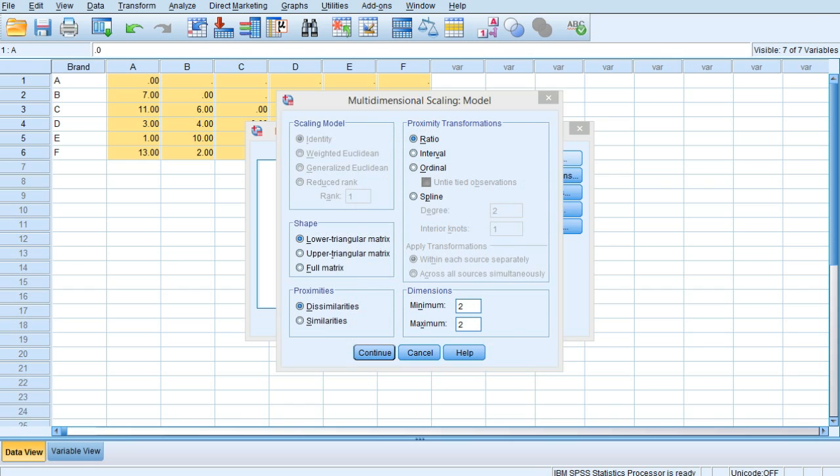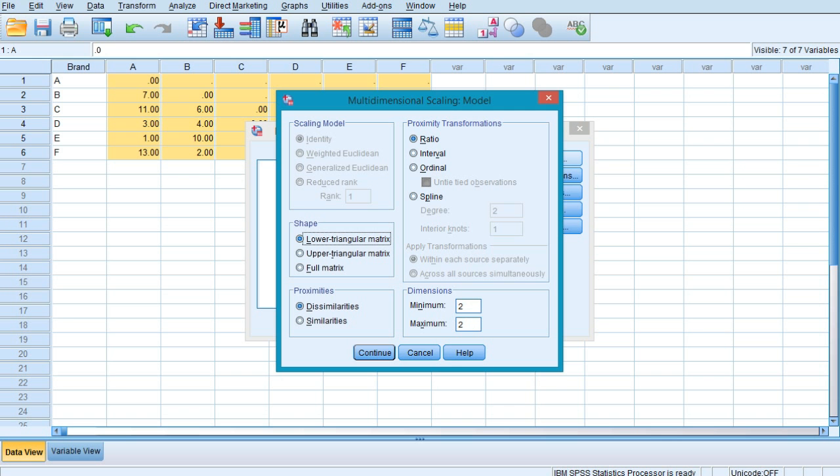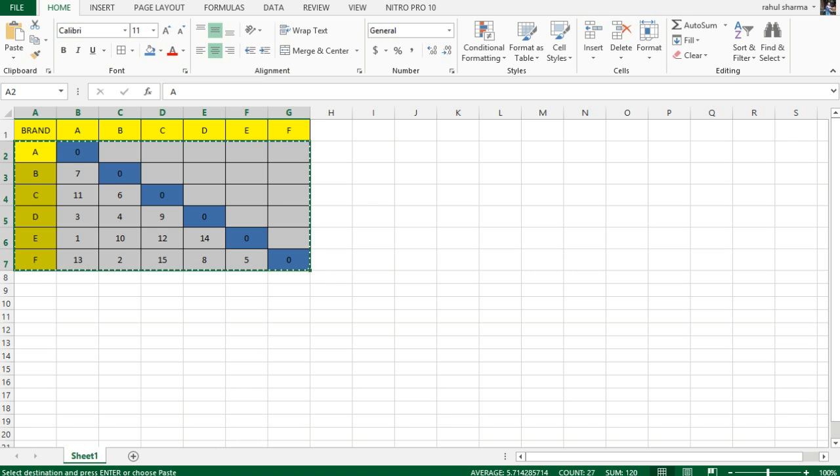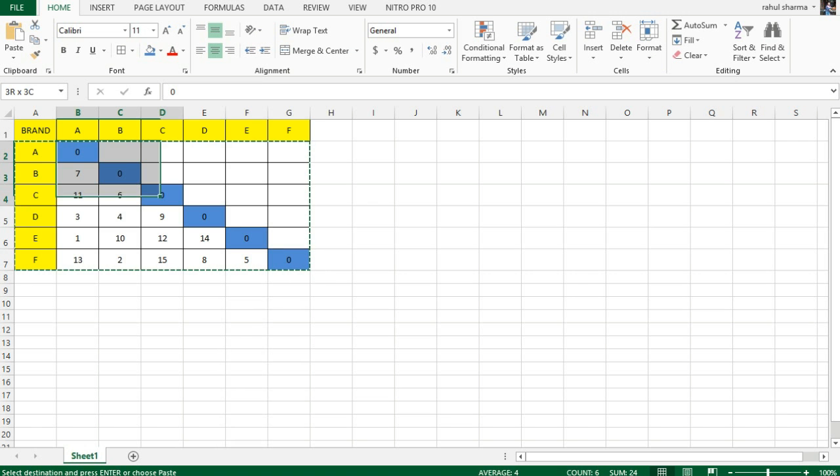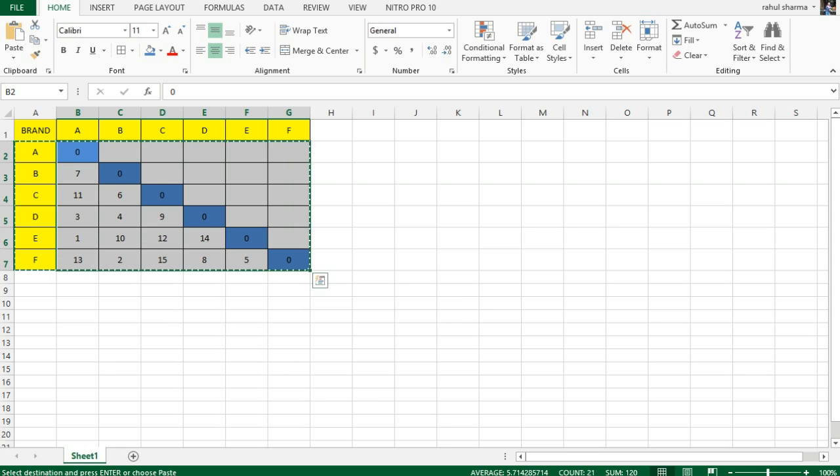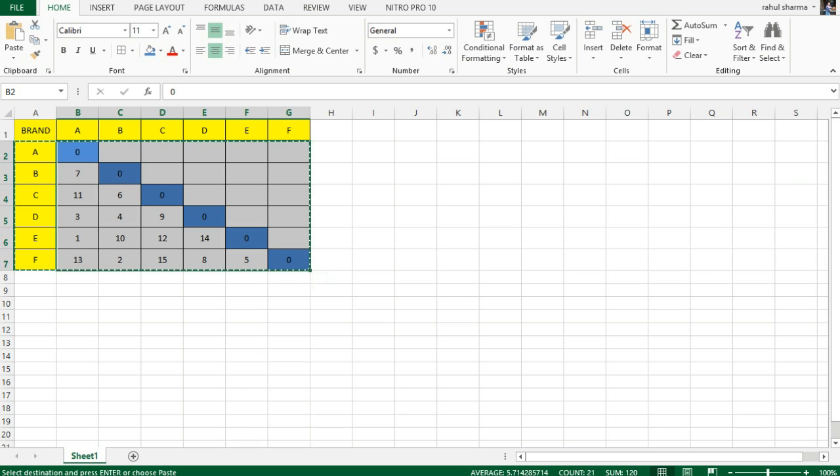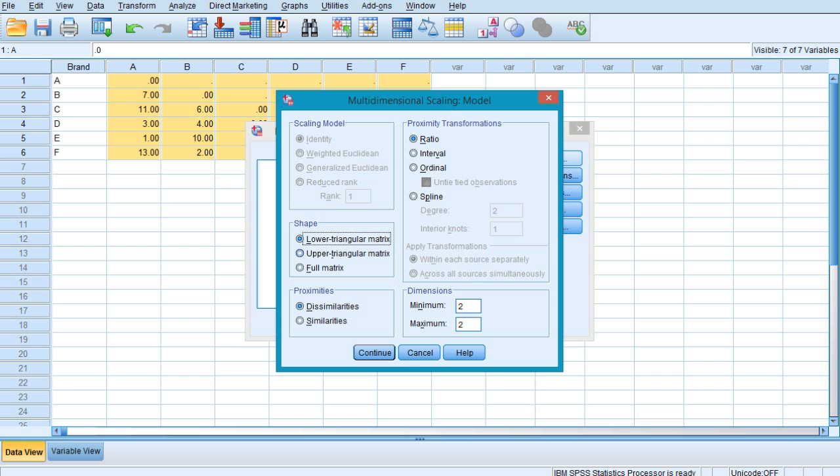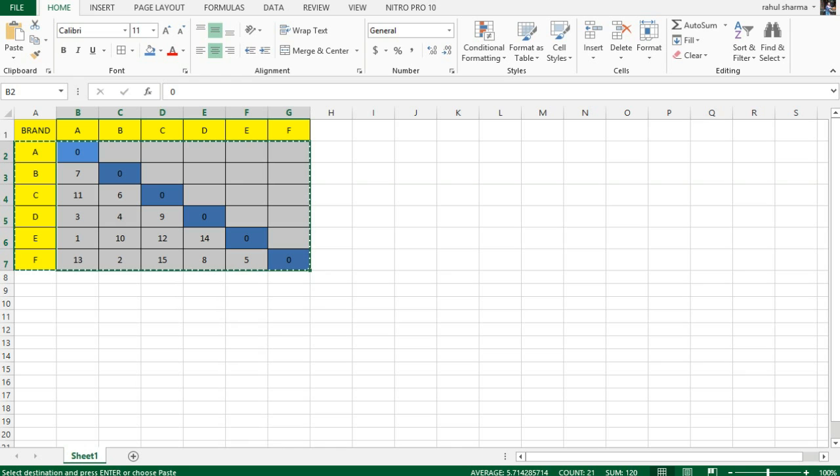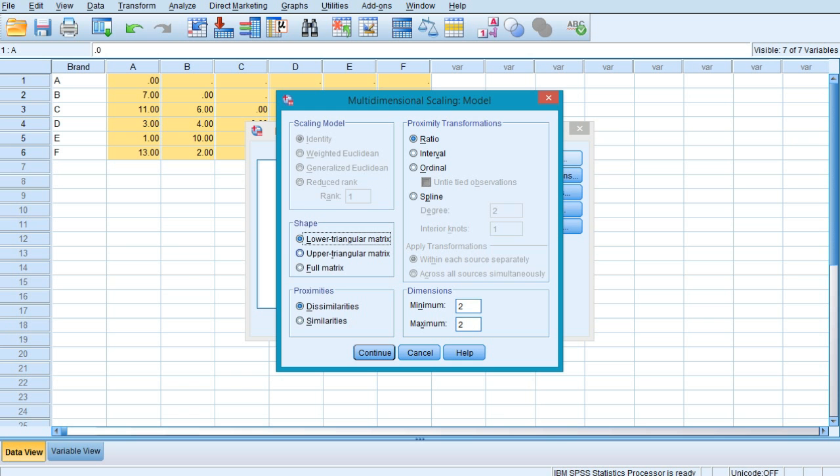As in our case our data is the lower triangular matrix, it is in the lower side of this matrix, so we have selected lower triangular matrix. But if your data is in the upper section of the matrix, it would be upper triangular matrix. If you identically copy-paste the data on both sides, then you will be selecting the full matrix.